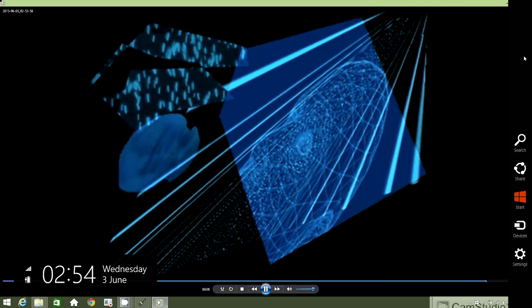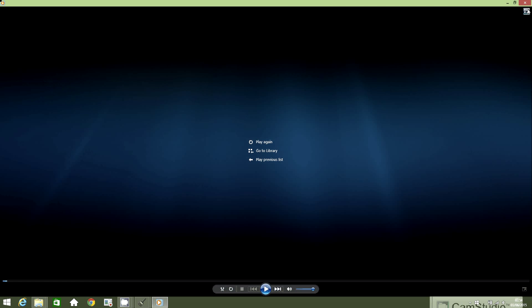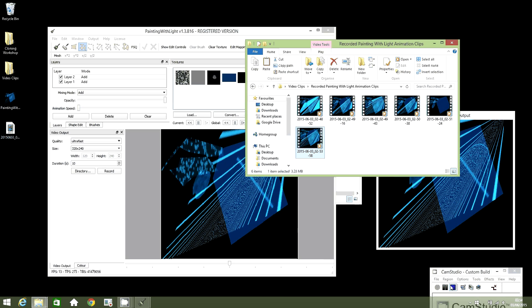Wait for a few seconds, then click on Record again to stop your recording. Next, go to the video clips folder, navigate to recorded Painting with Light animation clips, and you can see the latest animation you created.